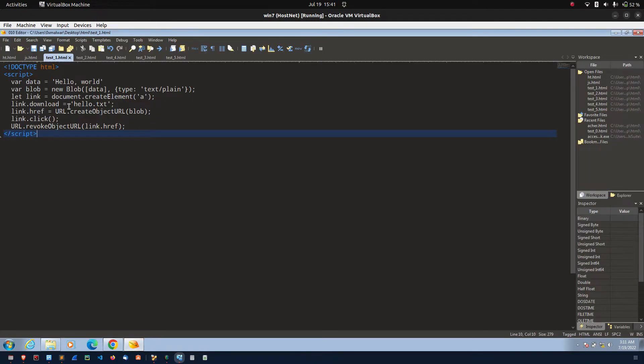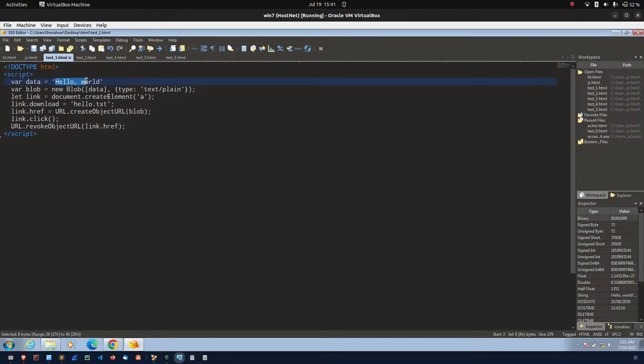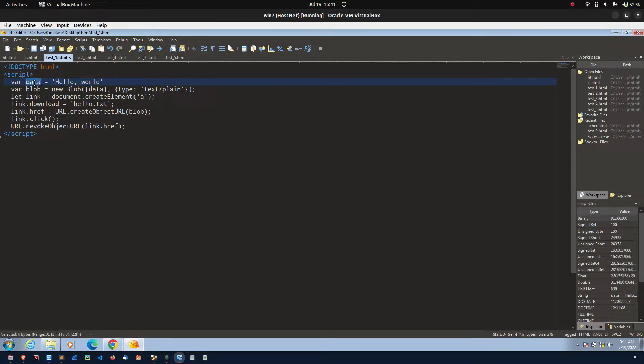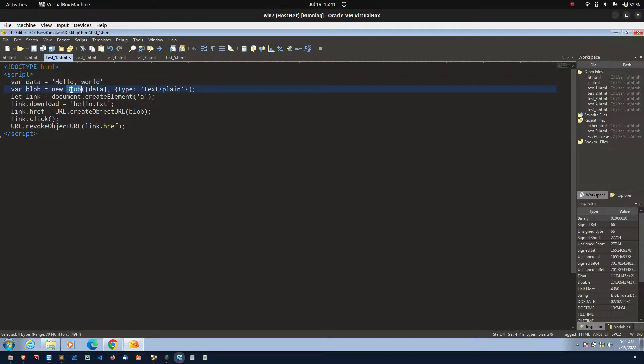If you see this code, first I am assigning the hello world into the data variable. After that, I am passing the data variable and mime type into the blob function. It will create the blob object.